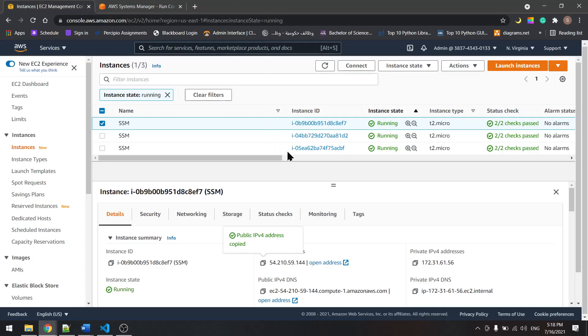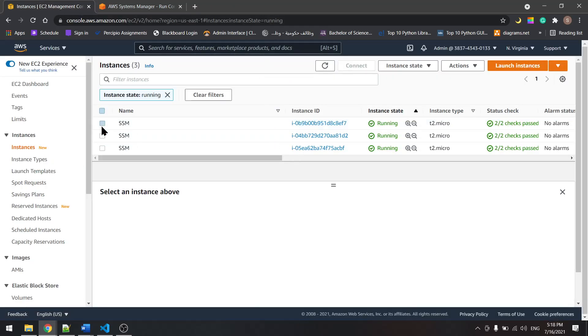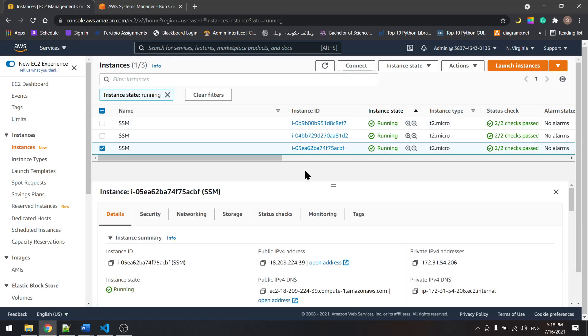This goes for all the instances that we have in here. We did it all at once using the run command and the Ansible playbook. This is it for this tutorial, see you in the next one.